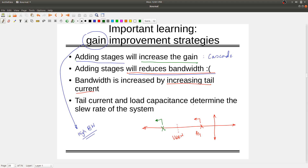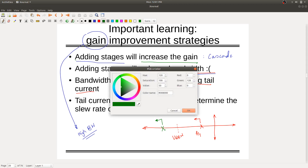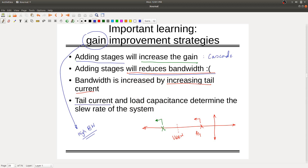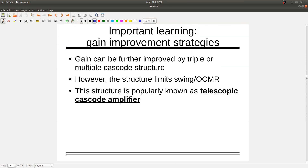Tail current and load capacitance both give you an advantage for better slew rate or sharper response at the output. If you want to improve the gain, you can make a cascode structure by adding more transistors on top of each other. You get better gain because output impedance increases — gain is gm times ro.